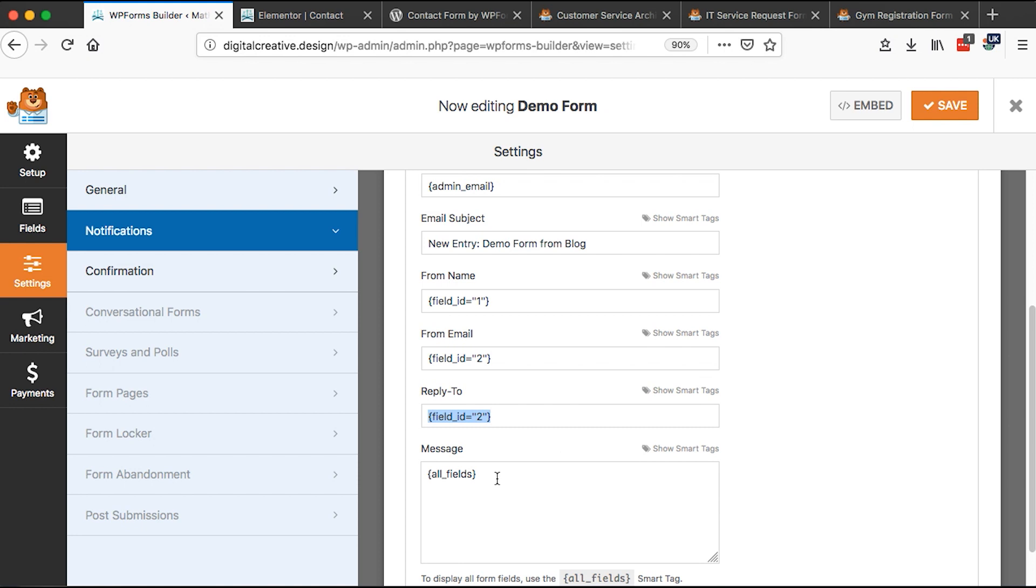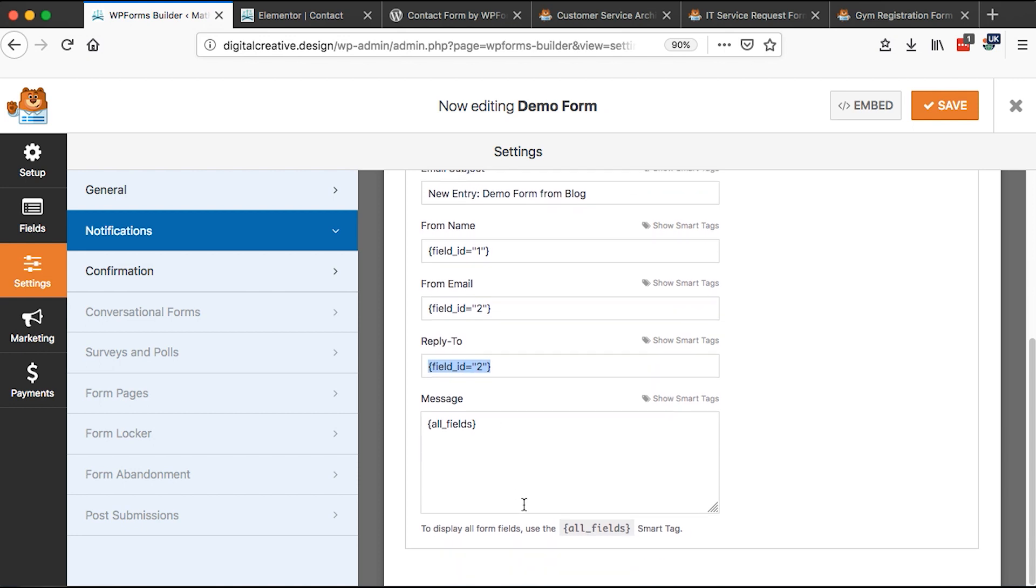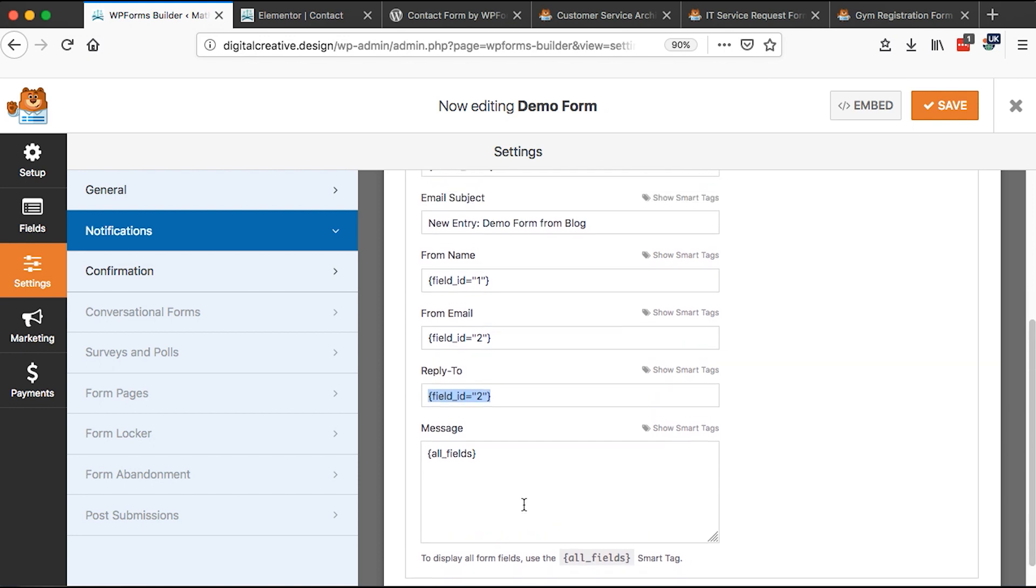And then in the message, we want to show all the fields, name, email, and then the message itself.